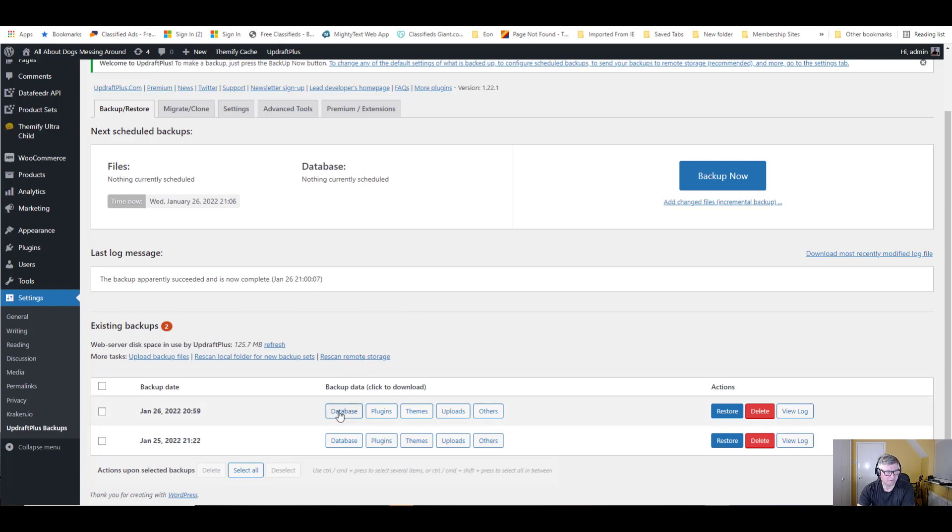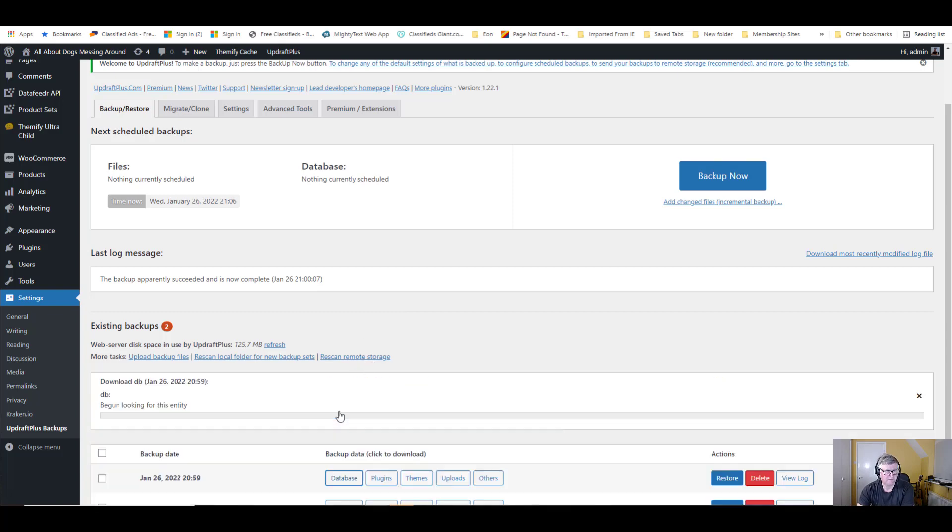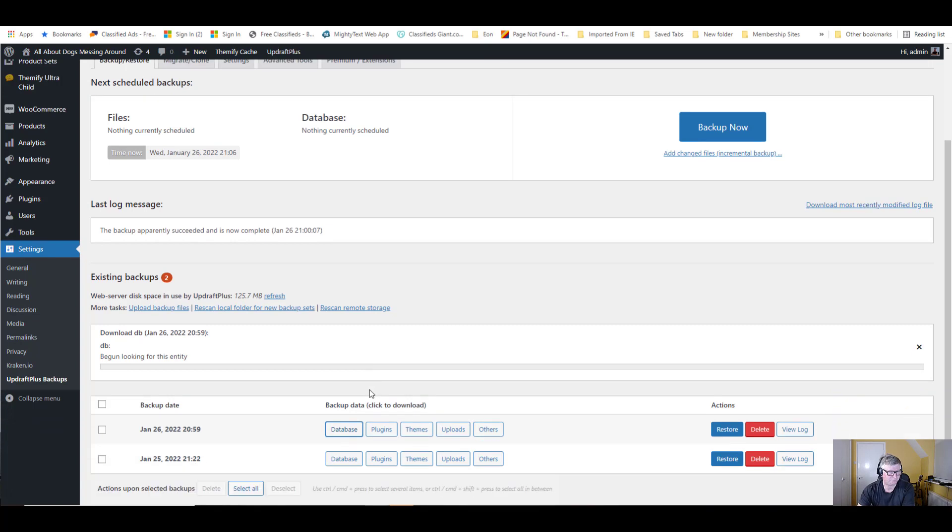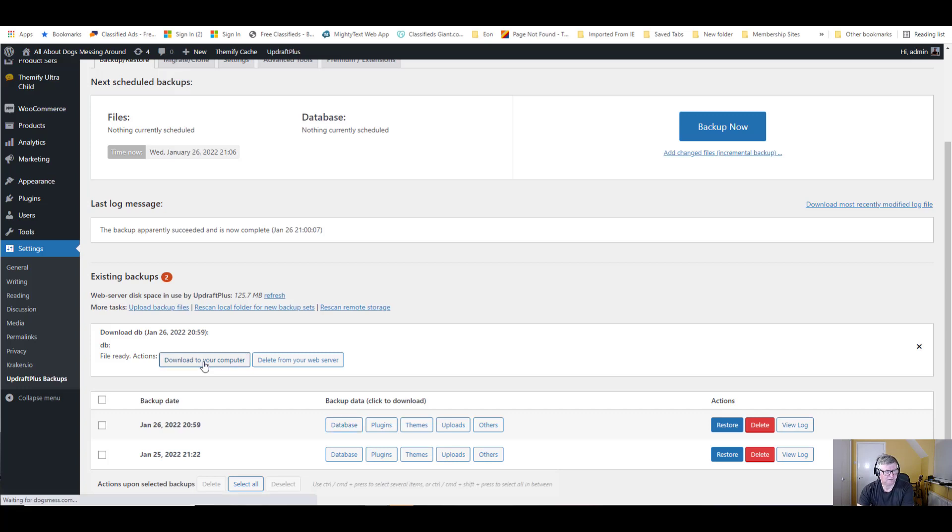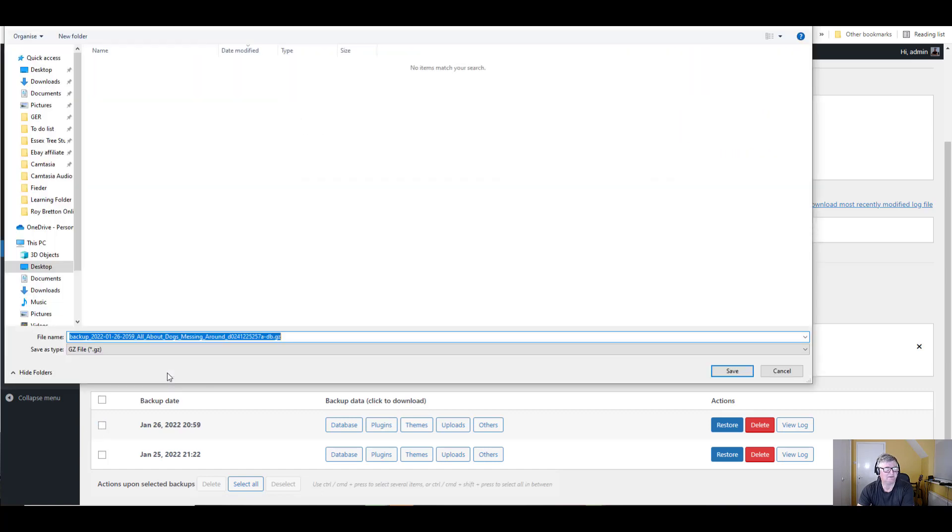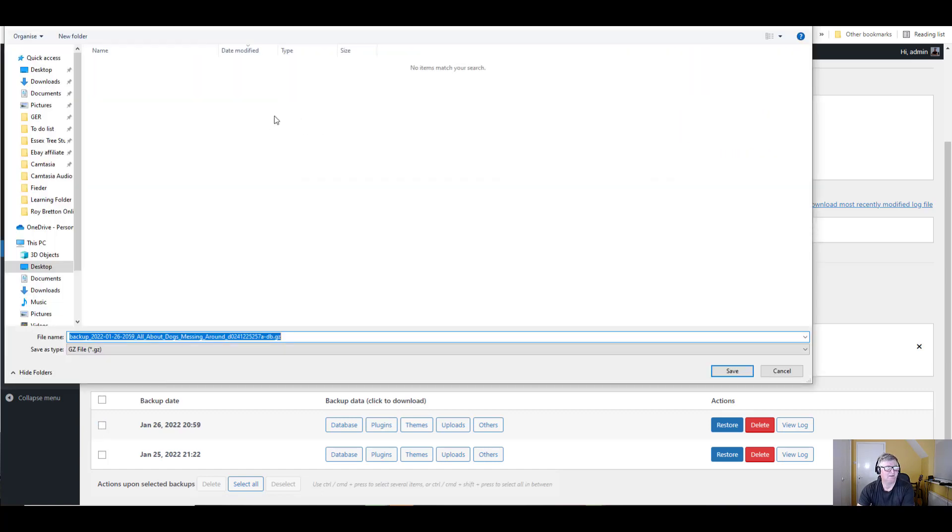If we click on database, it says here it'll come up download to your computer. So download. Down here it says waiting. And there we are.